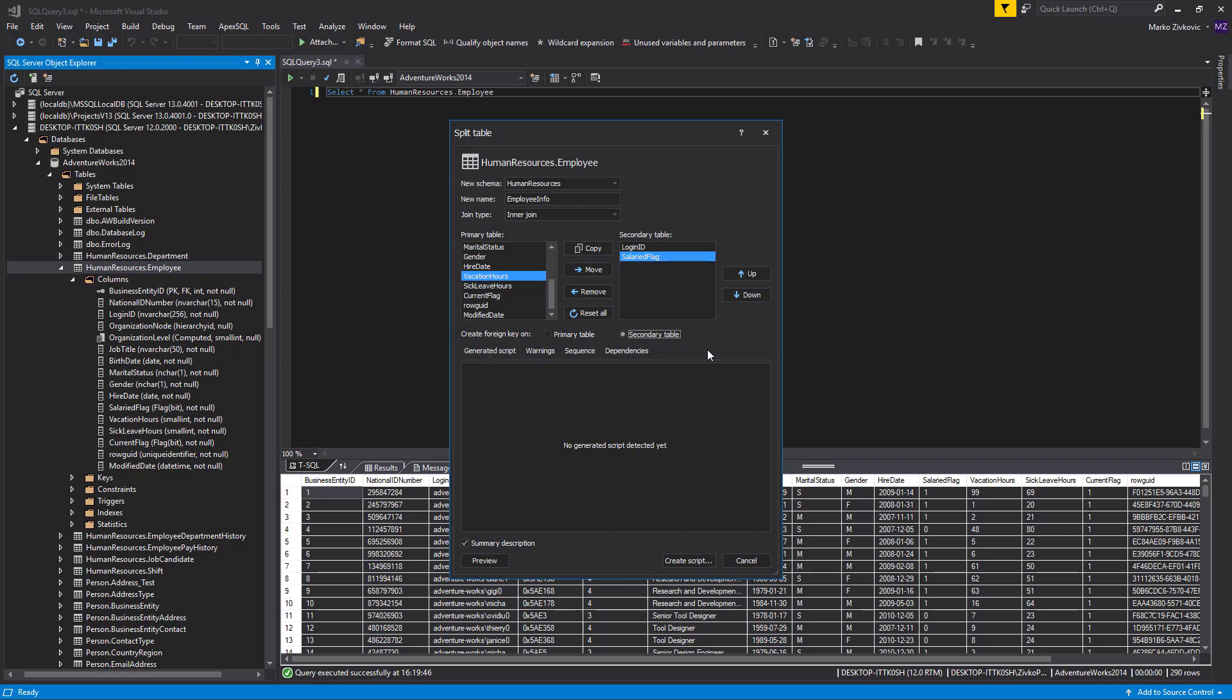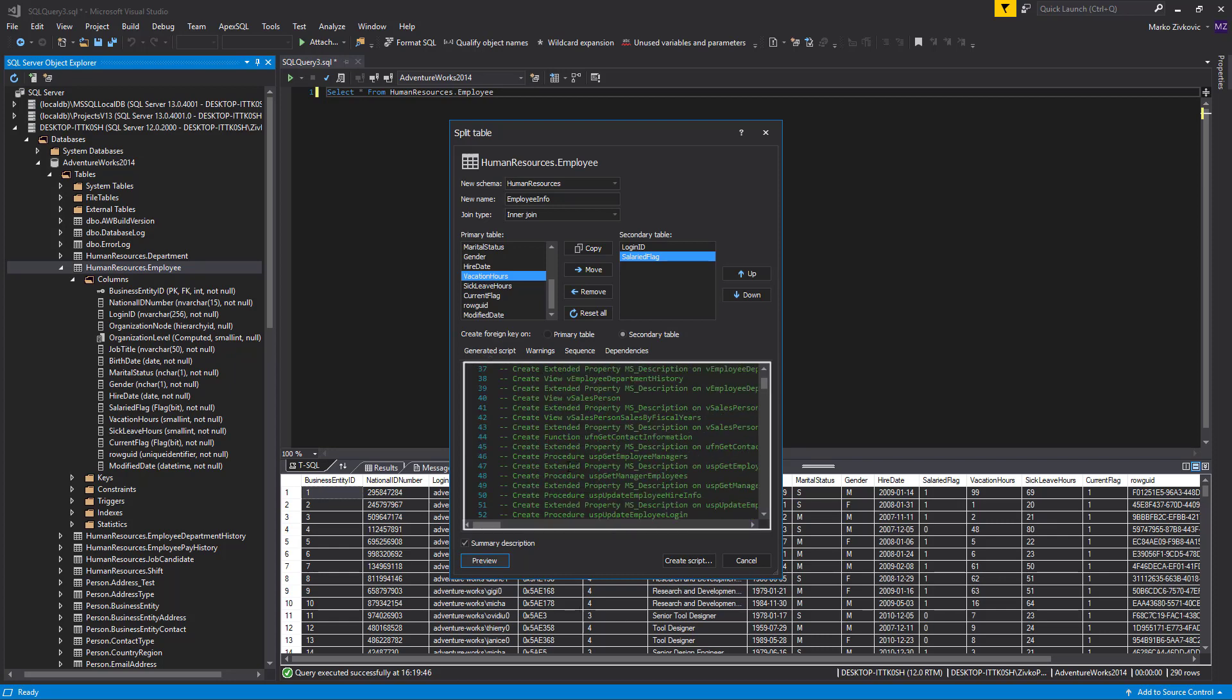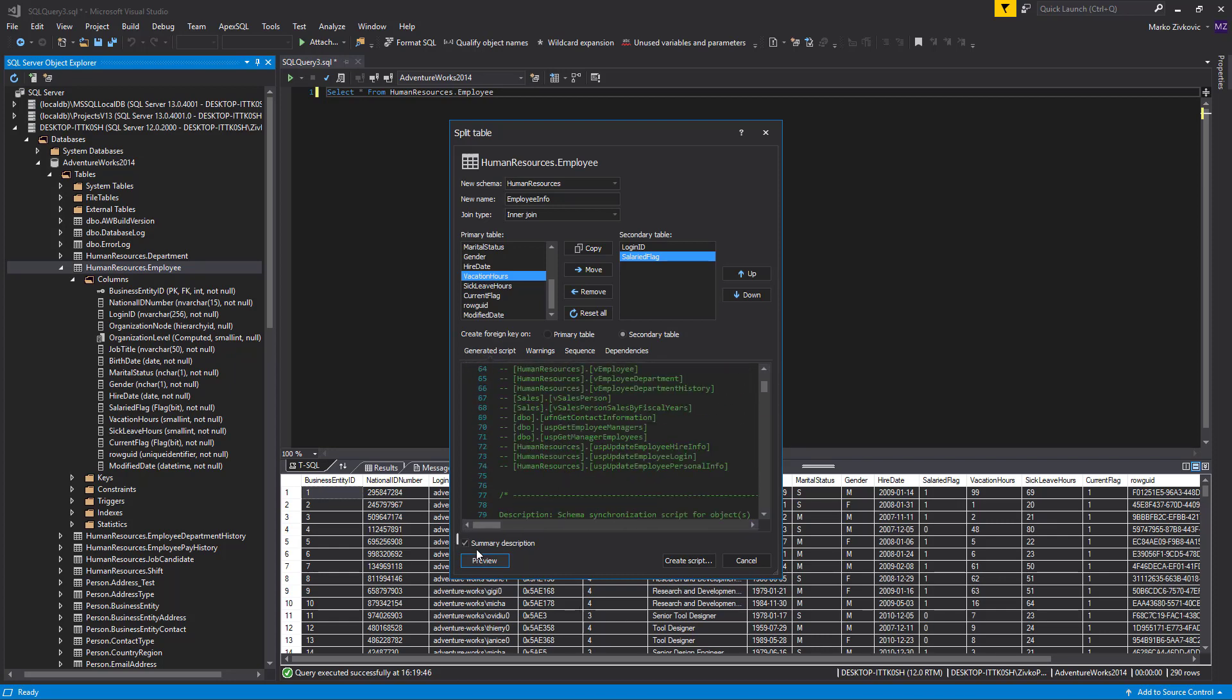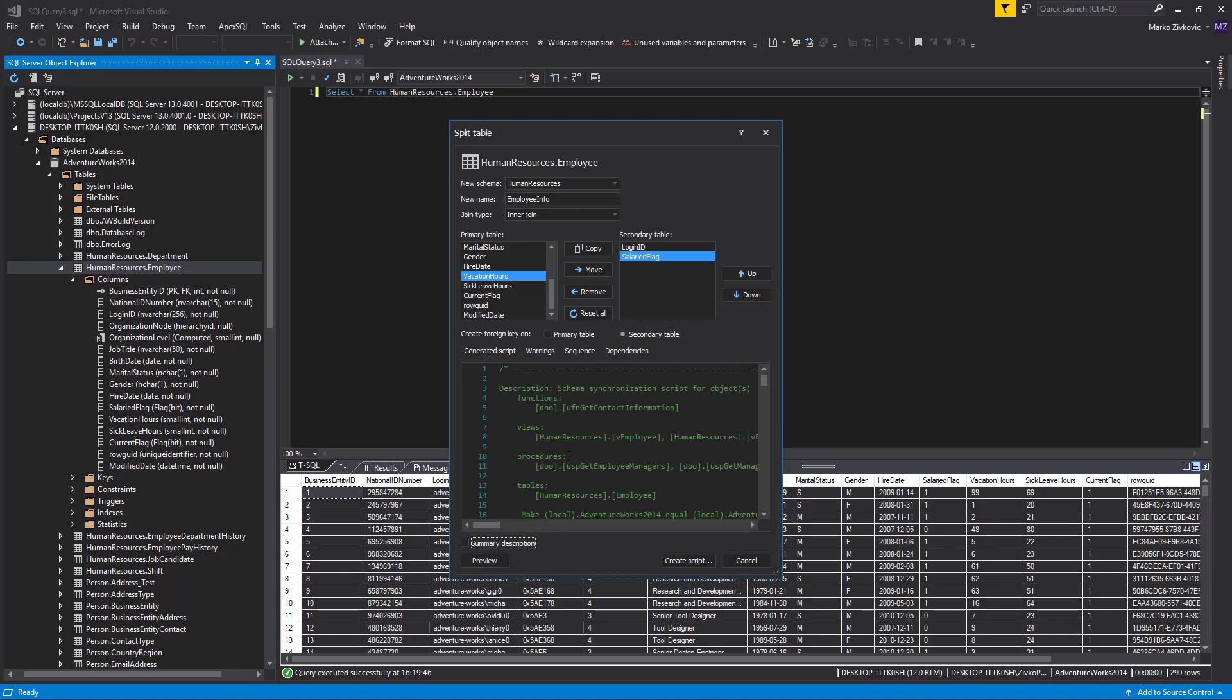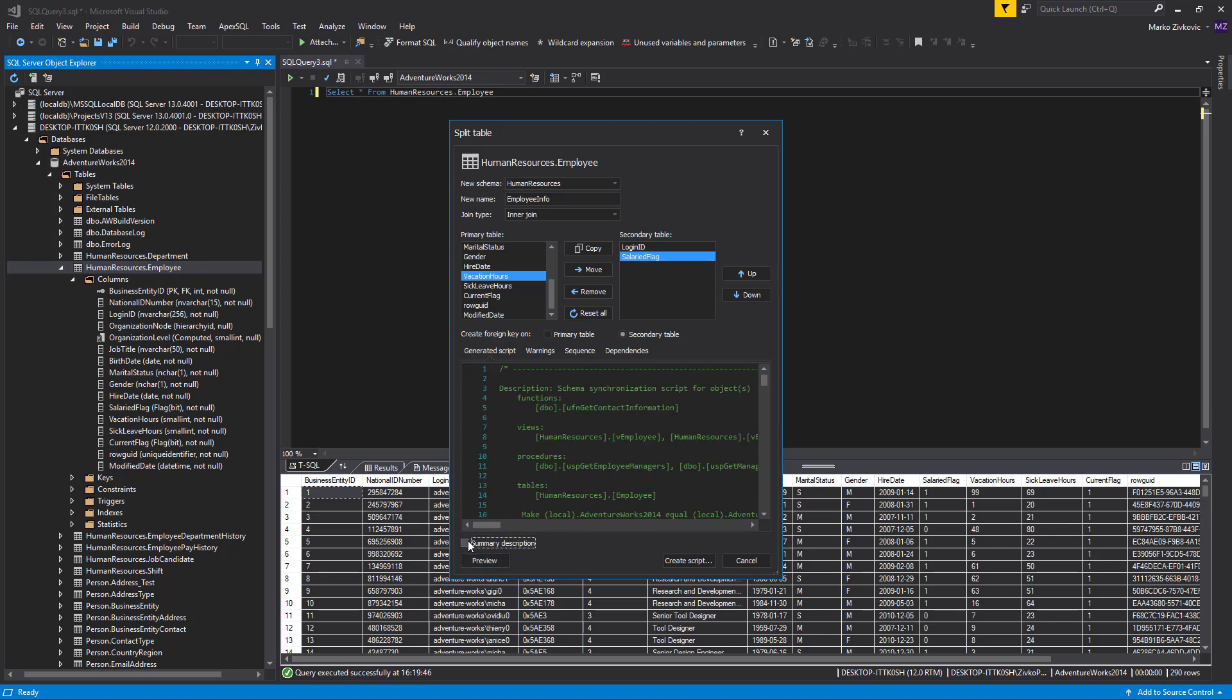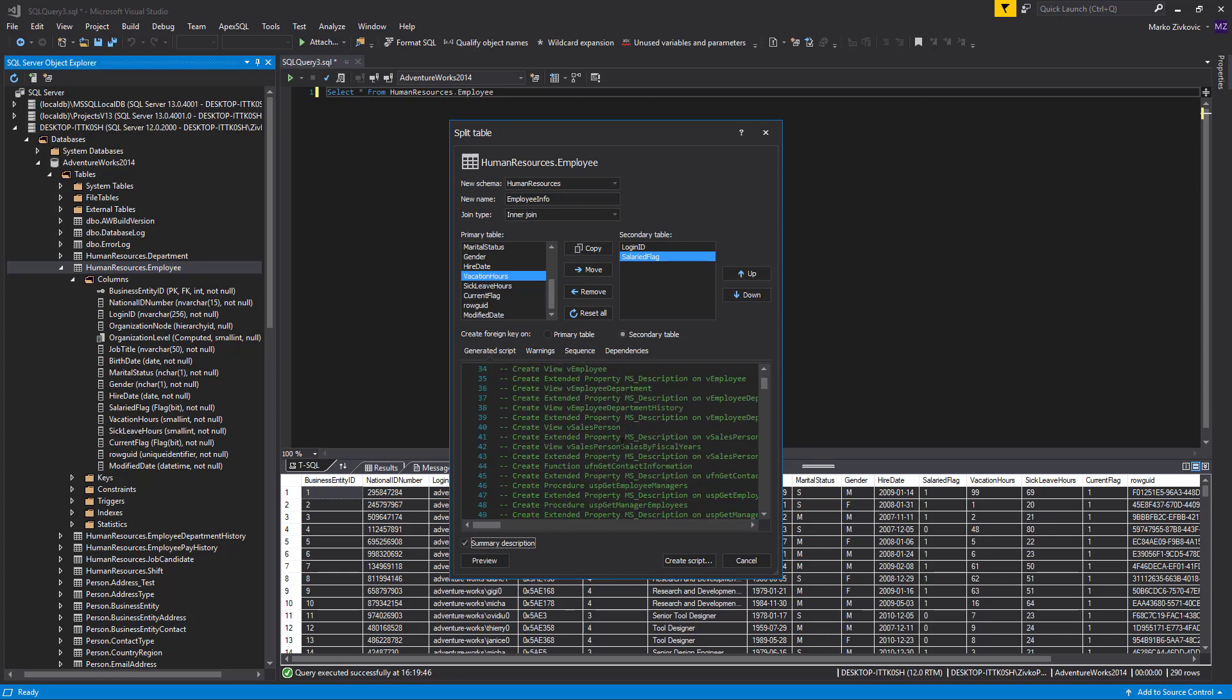Once we finish these steps and click the Preview button, we can immediately preview the generated script in the Generated Script area. If checked, the Include Summary Description option at the bottom of each database refactoring dialog includes the actions and warnings at the beginning of the generated SQL script.